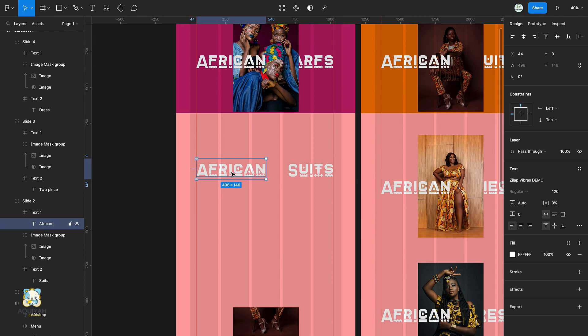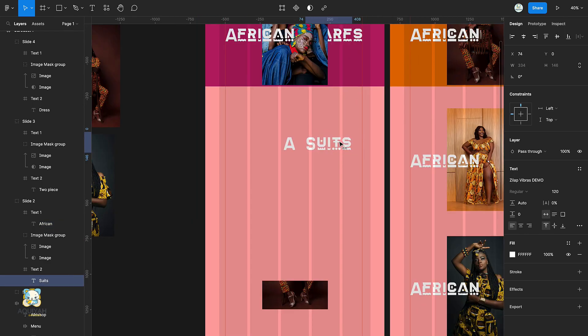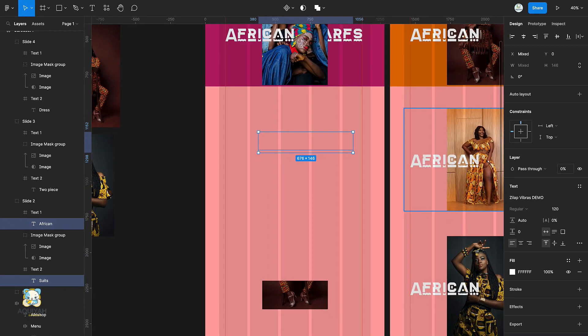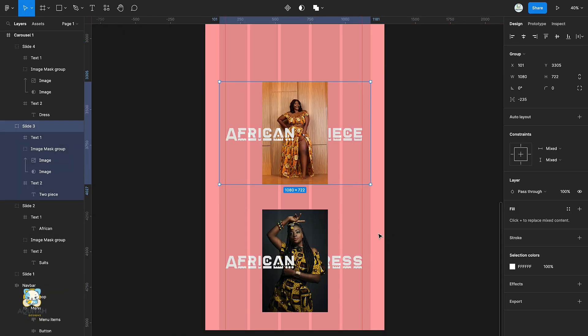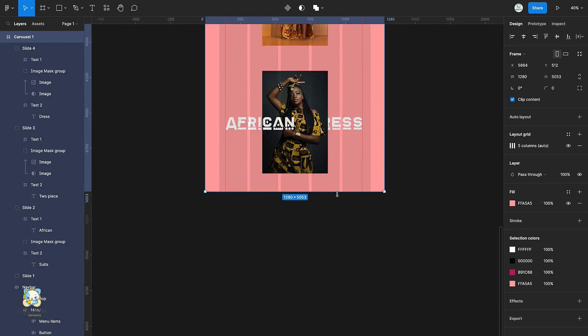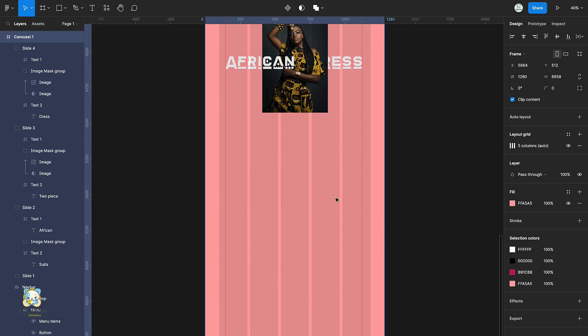Select the first text and drag it towards the right. Then select the second text and drag it towards the left. Select both text and turn off the opacity. Repeat this process for the second and third group.